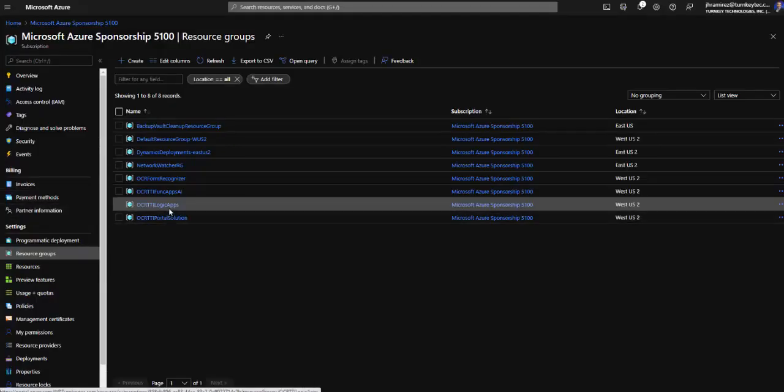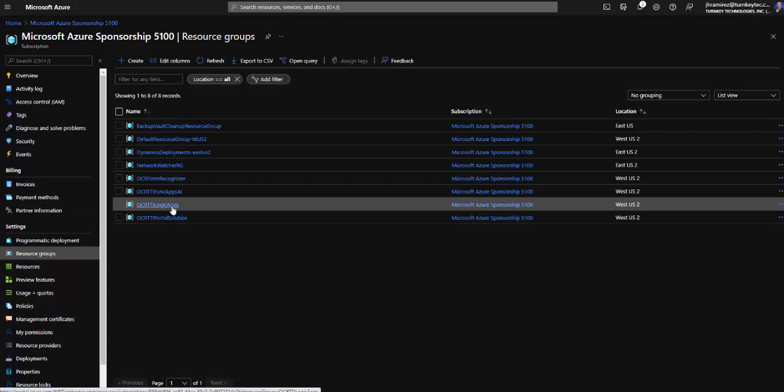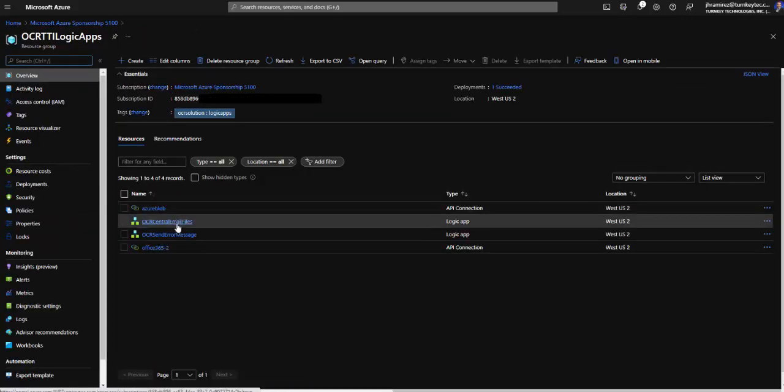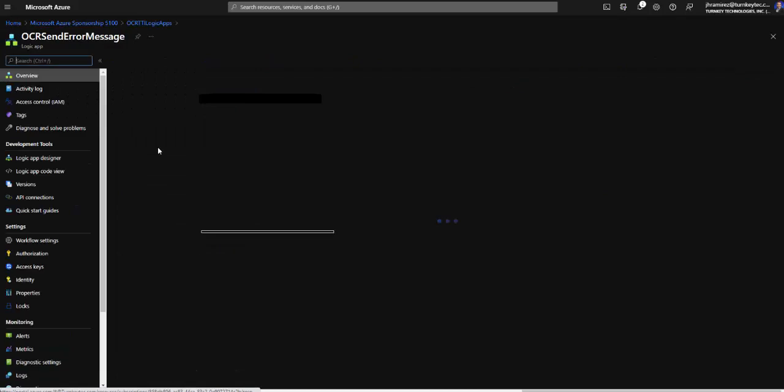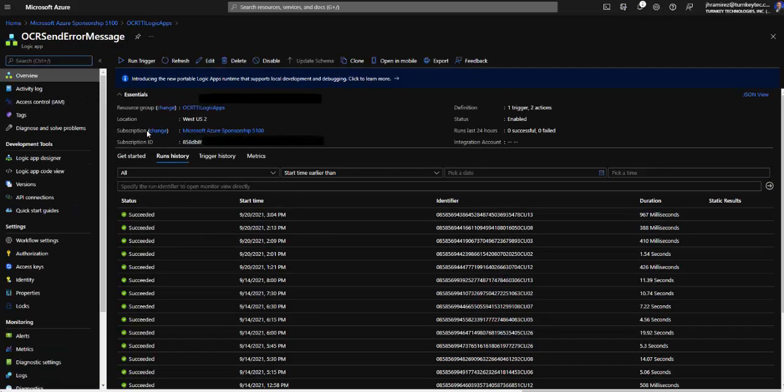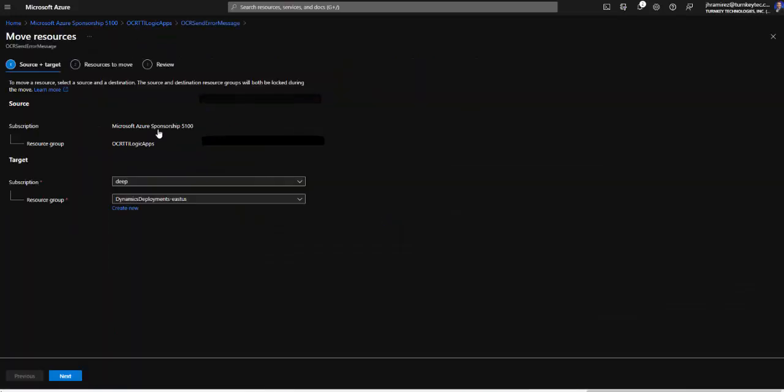First we are here with the resource group that we want to move. So we can see that we have four resources in this resource group. If we click one of them we see that we have this field subscription and if we hit change then we open this move resources page.